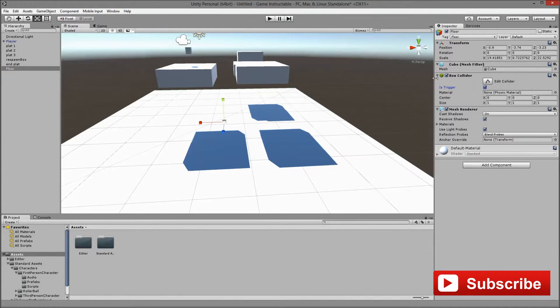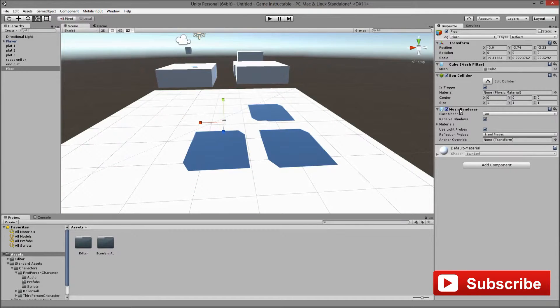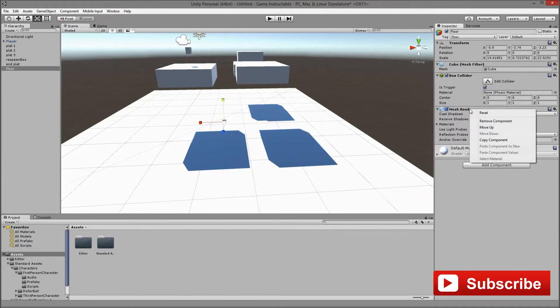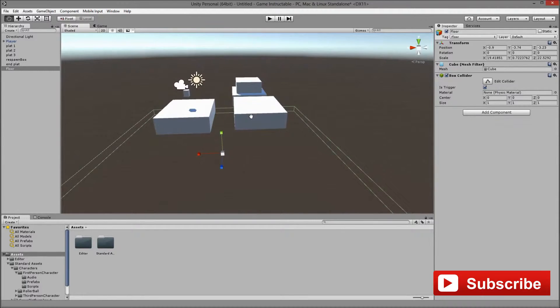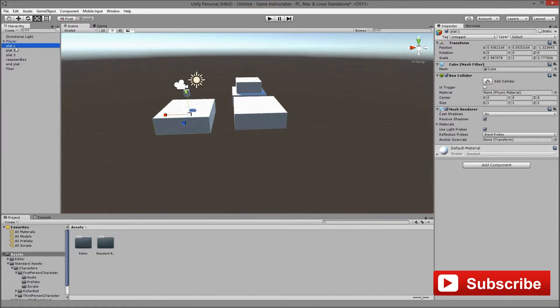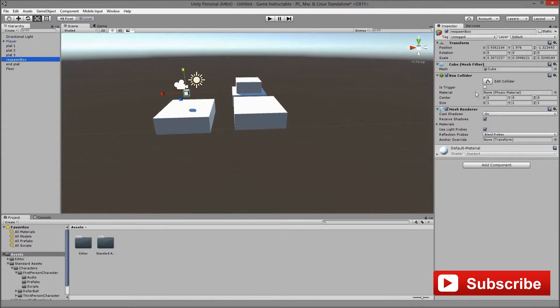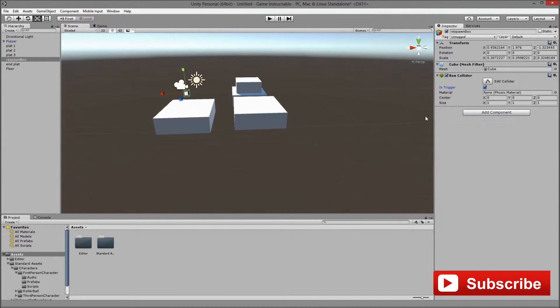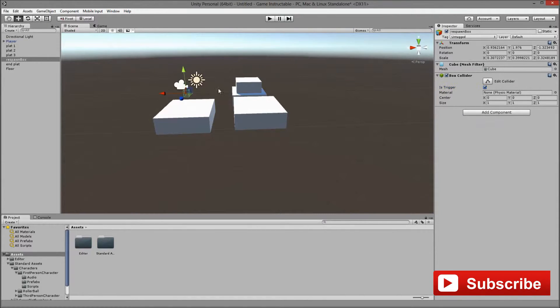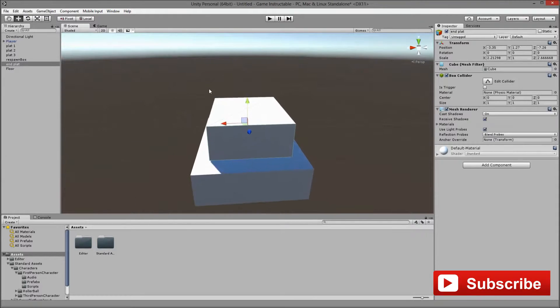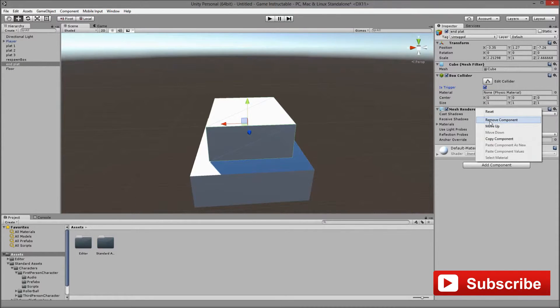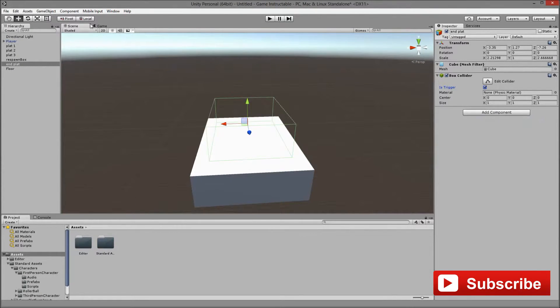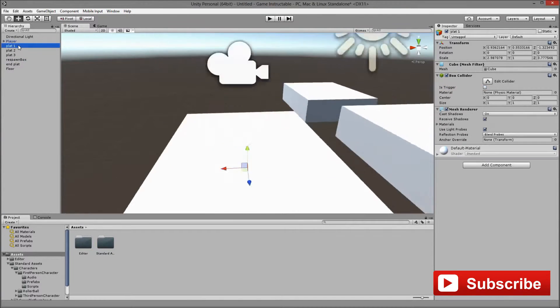We will be working with a trigger and we hide the mesh basically we have a transparent collider which when we hit we are going to respawn at the respawn point and as we were saying we are going to do the same thing but we are going to assign a script in it and in the end platform as well we are removing the mesh and we are making it a trigger.